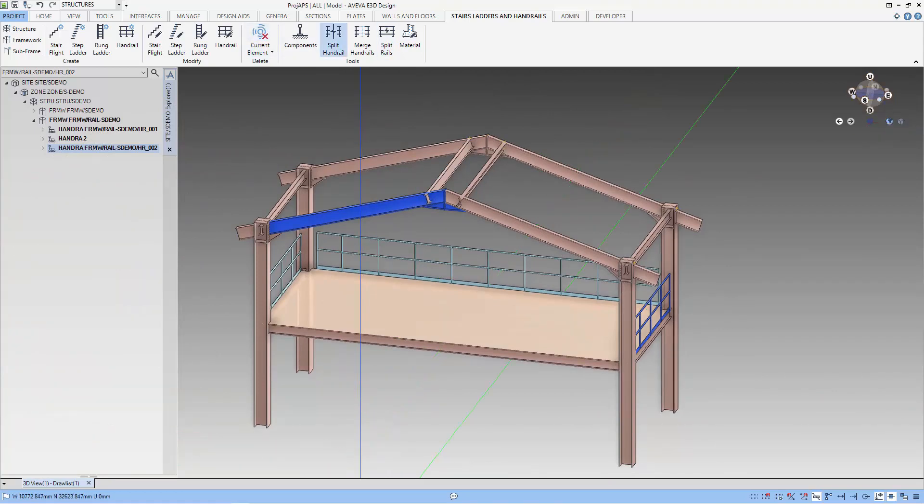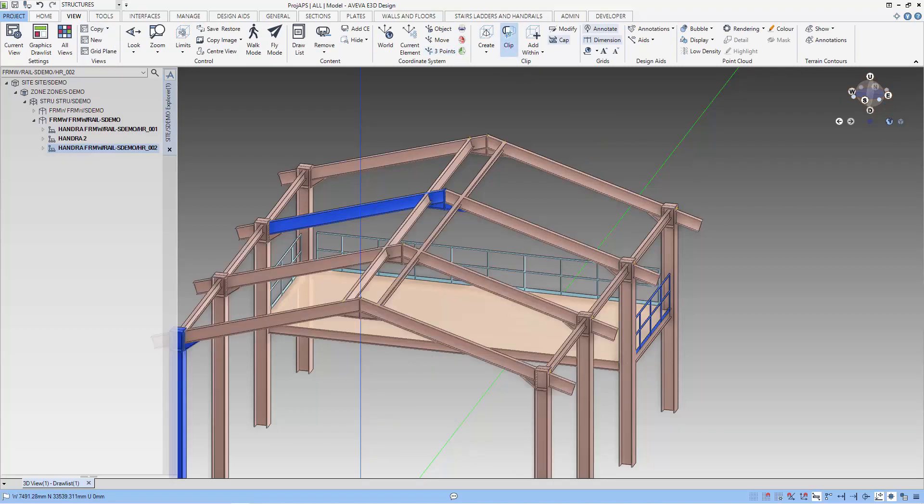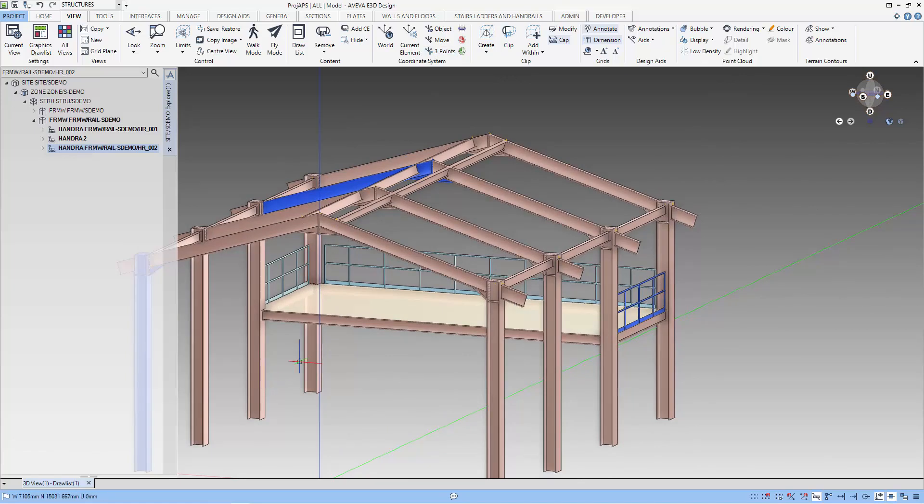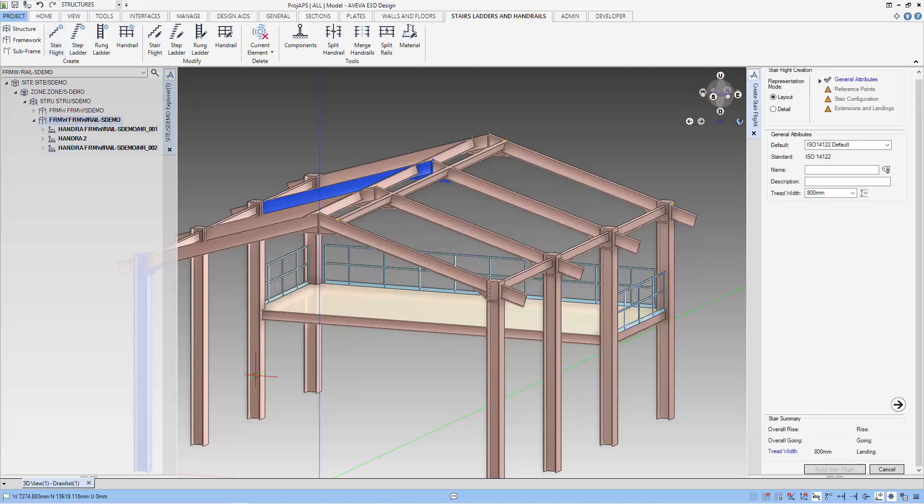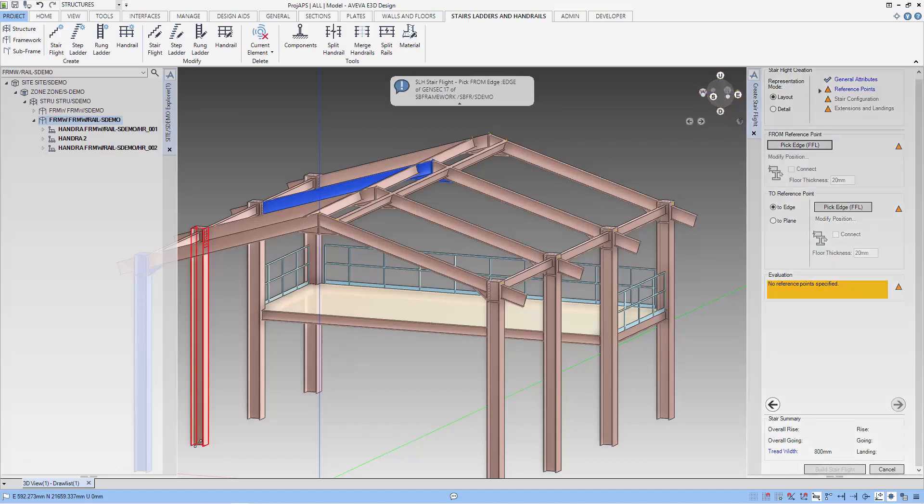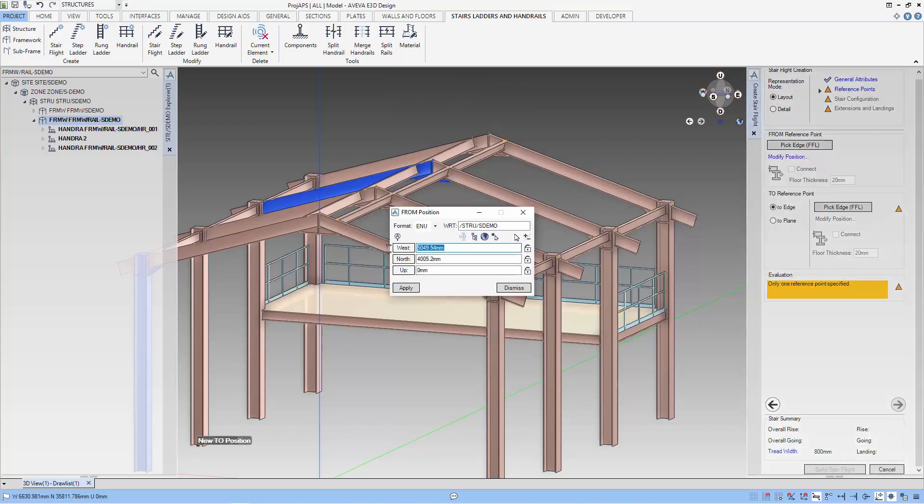Next, we create stairs and handrail for the front of this platform. As the stairs exceed the clip region, I just do an unclip so that I can see the plan of the platform. So let's use the stair flight to create the stairs. We use layout mode and the same standard for our handrail and the width is 800. Let's pick the edge folder from location and I use the column as a reference and I can modify the position after I pick it so that I get the exact 2500 from the center of the platform. And I can move it further south.